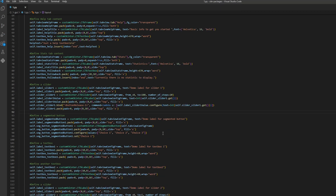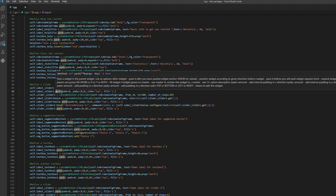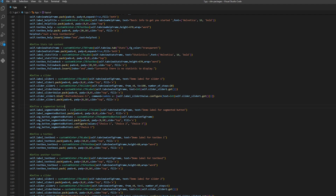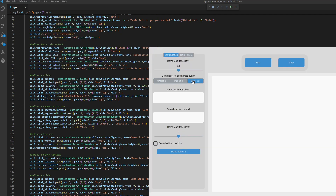We use the pack functionality to put everything inside. We have two labels and a slider: one label for the demo text, another for the number, and the third for the actual slider. Then we define a segmented button — this is a segmented button with three choices.